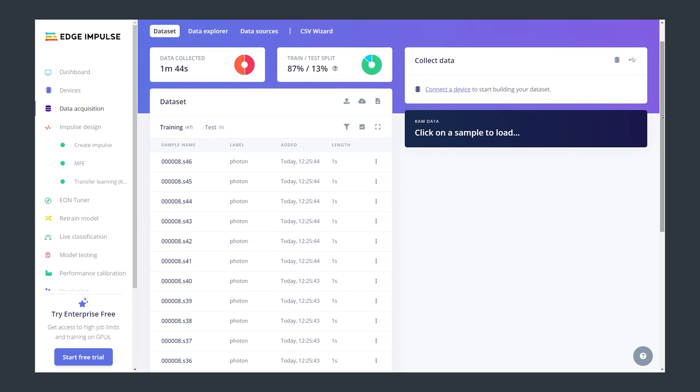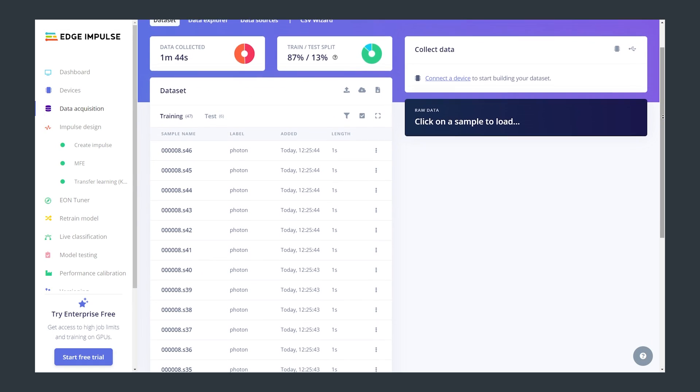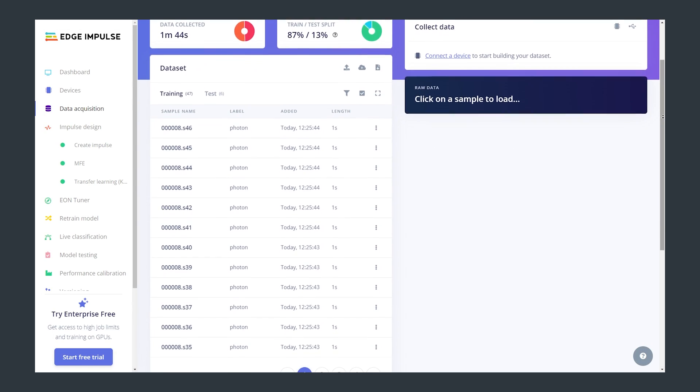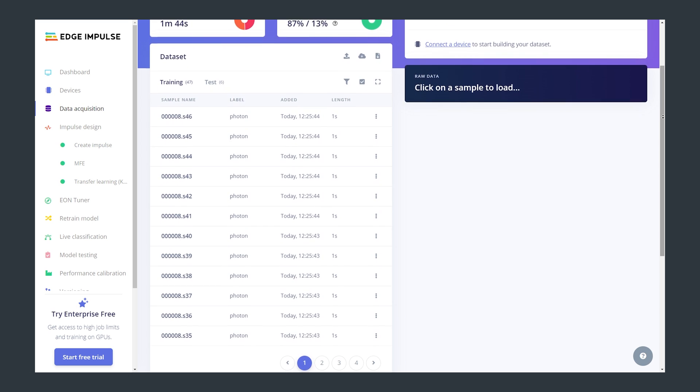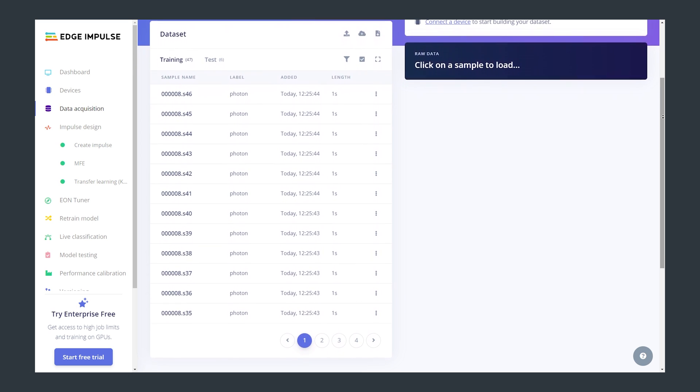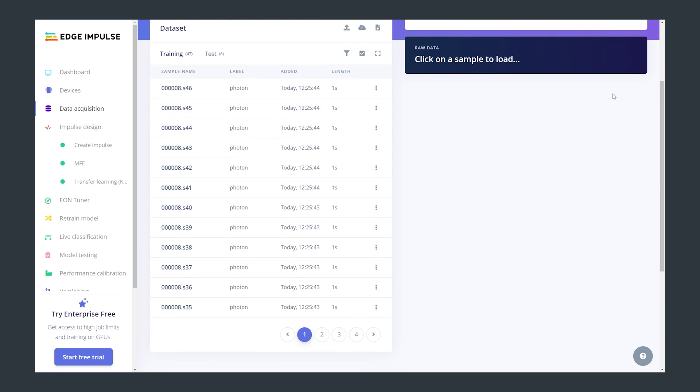To start with we're going to use Edge Impulse to sample and categorise audio from a microphone. I simply provided it some audio of me saying Photon and some generic background noise.